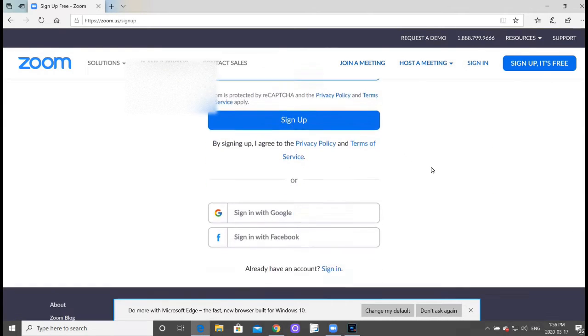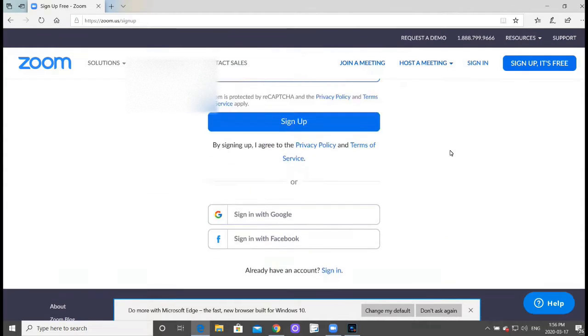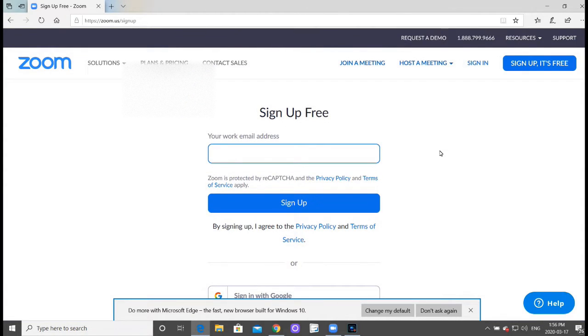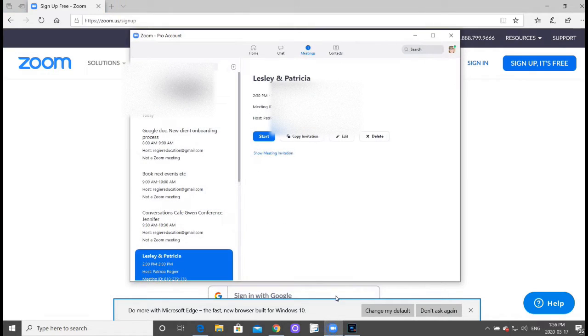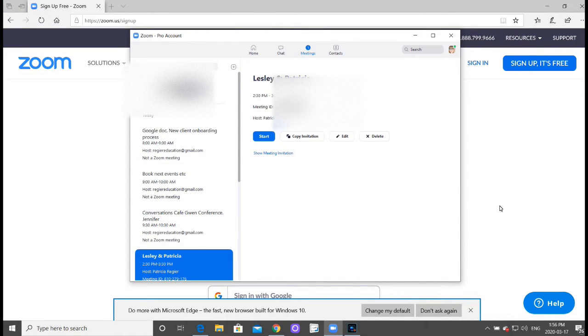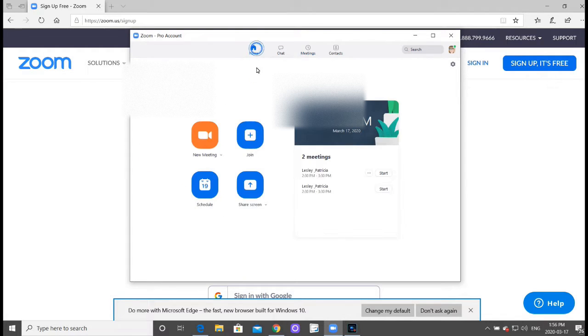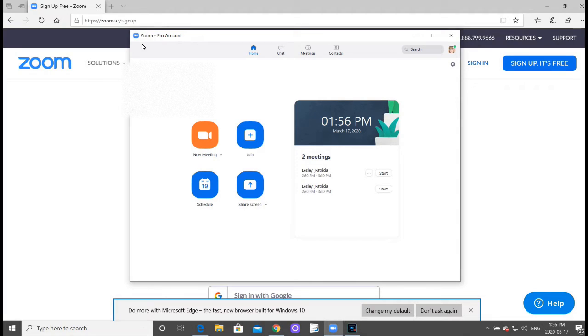But if you receive a link to a Zoom meeting, you don't have to have an account to join that meeting. So here in my account, I am paying for the pro account but you can sign up for free.